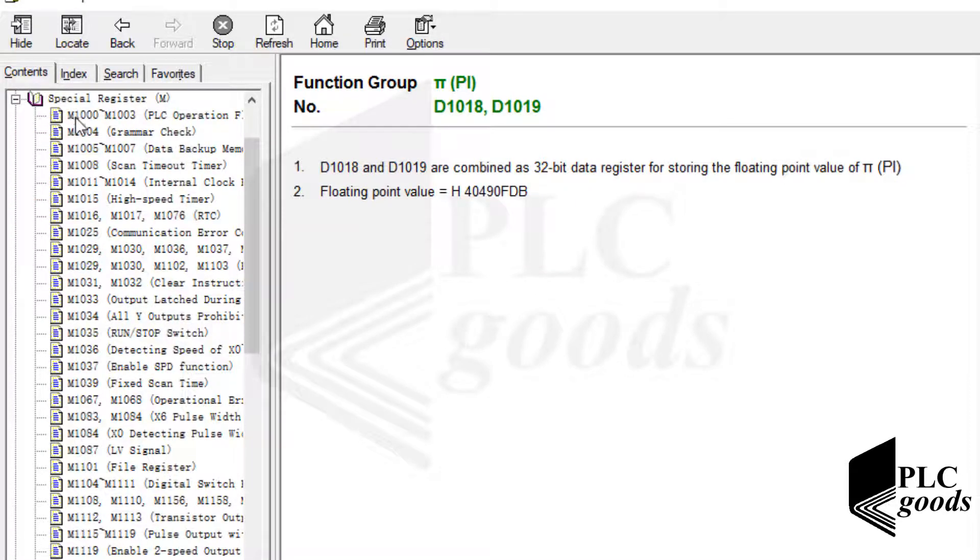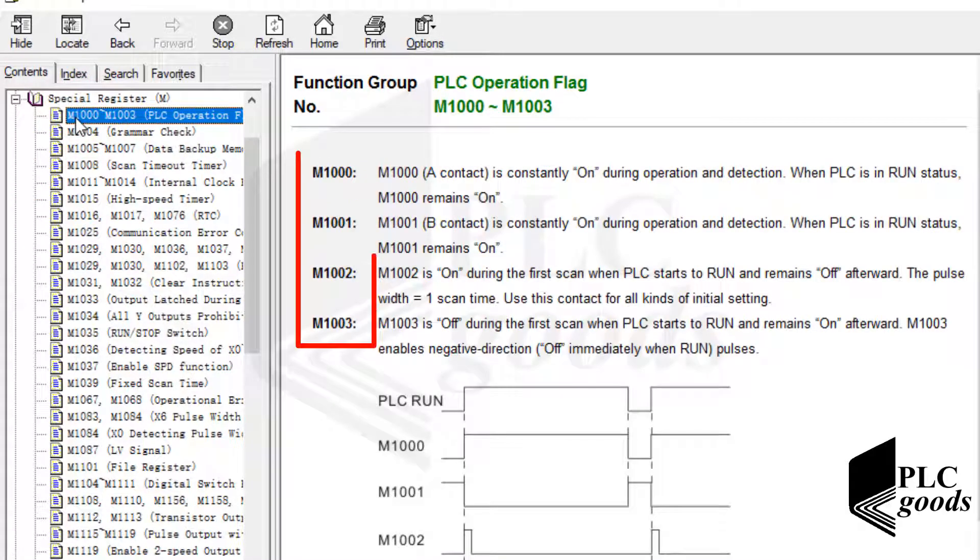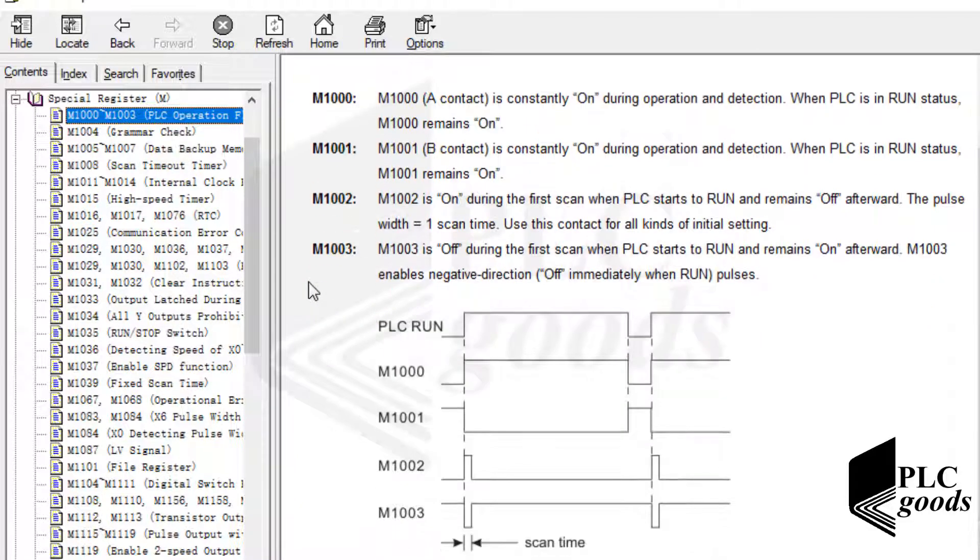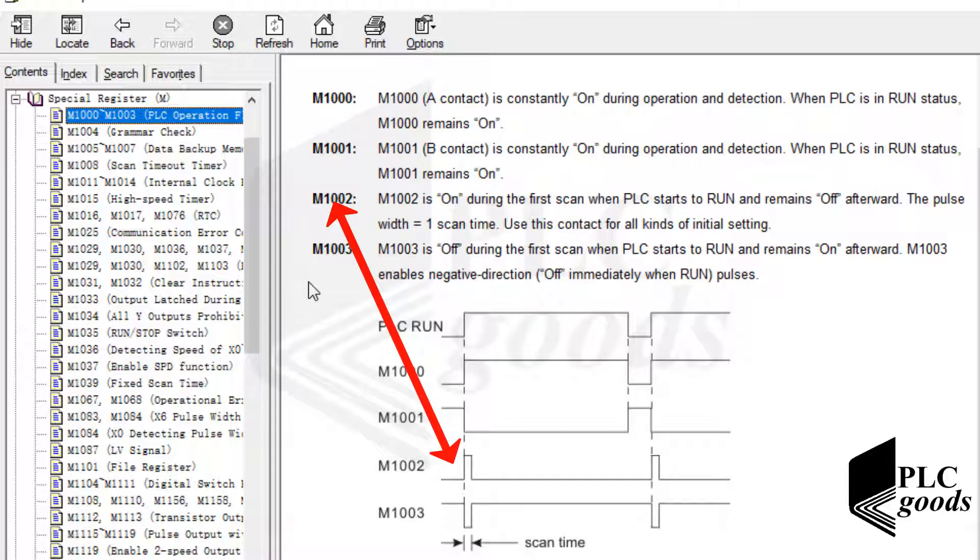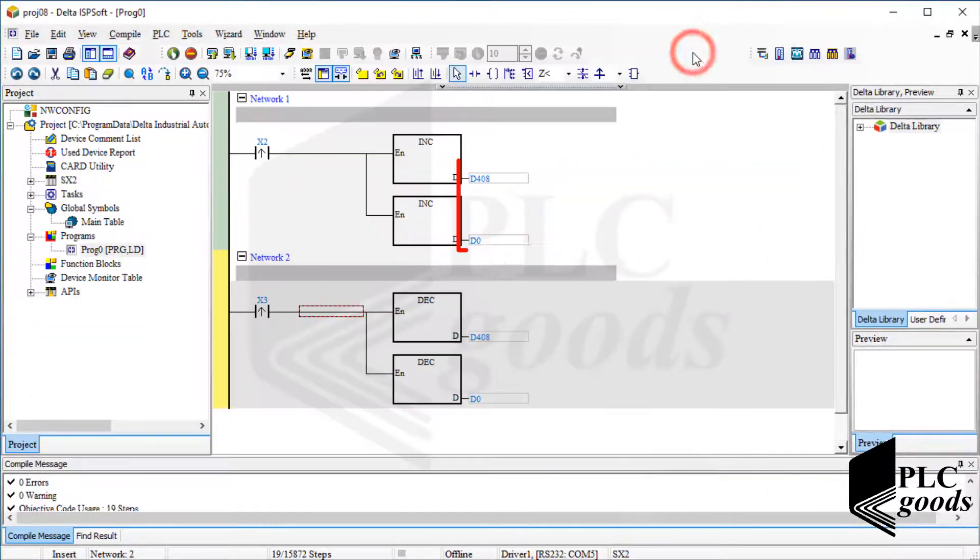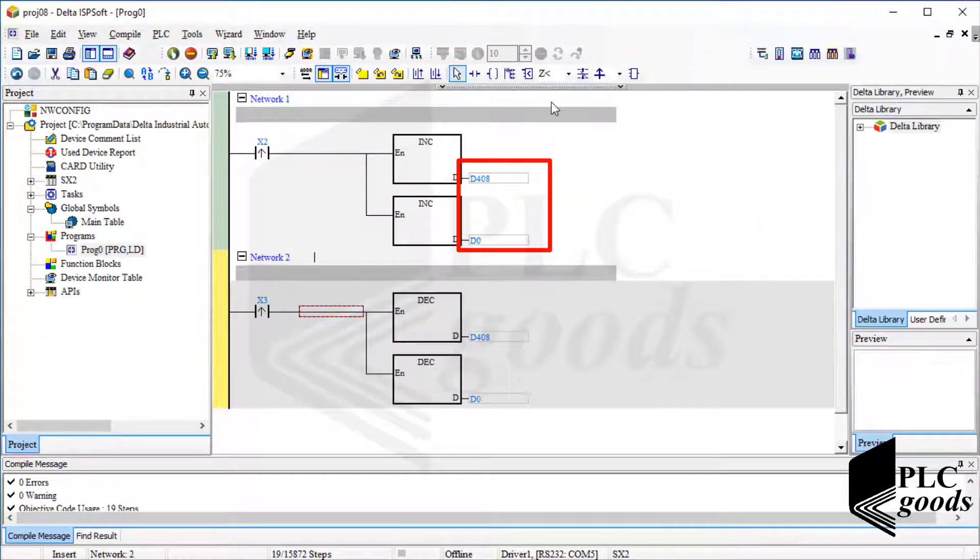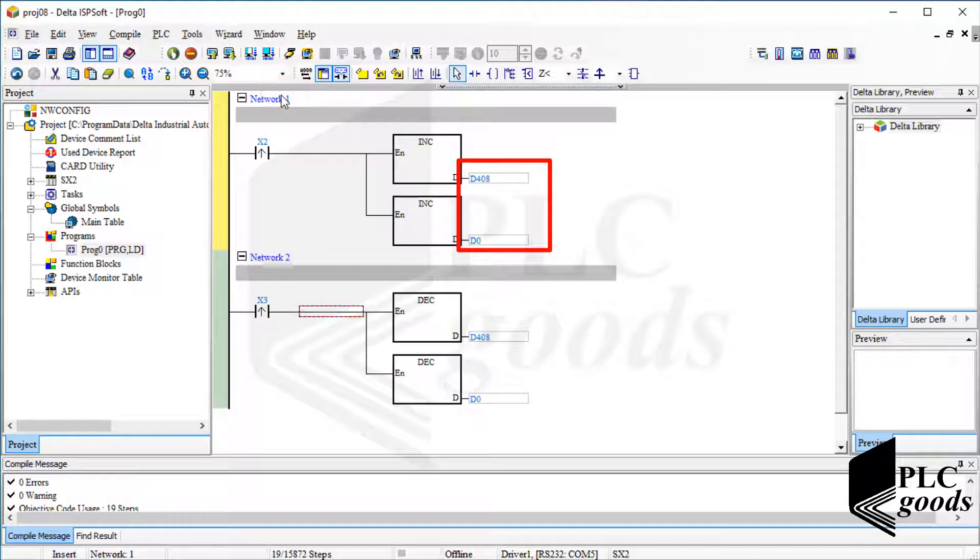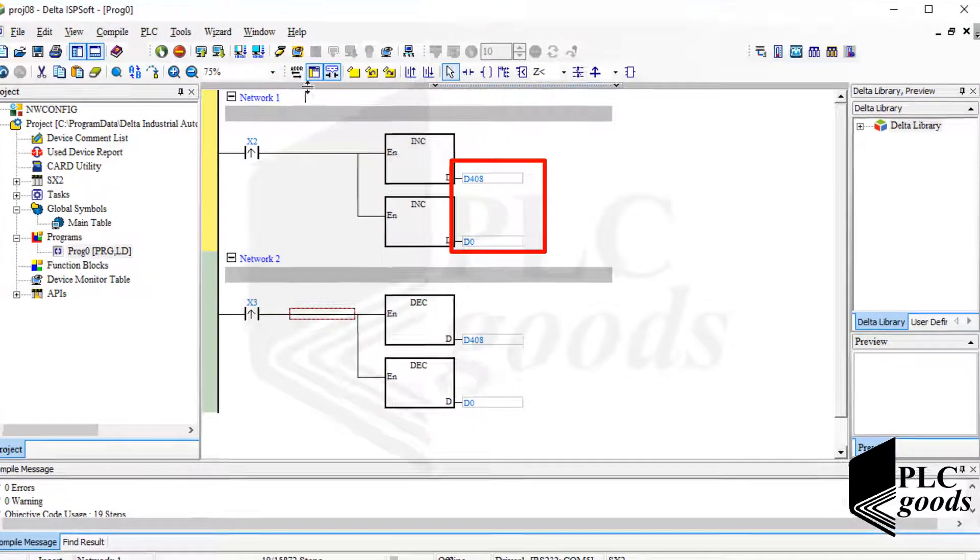Well, these bit addresses change based on the PLC state. Let me use this one, M1002. It is on during the first scan cycle when PLC starts to run and remains off afterward. So it can be used for all kinds of initial settings. I want to use that to store two constant numbers on these memories at the first scan cycle of my PLC.